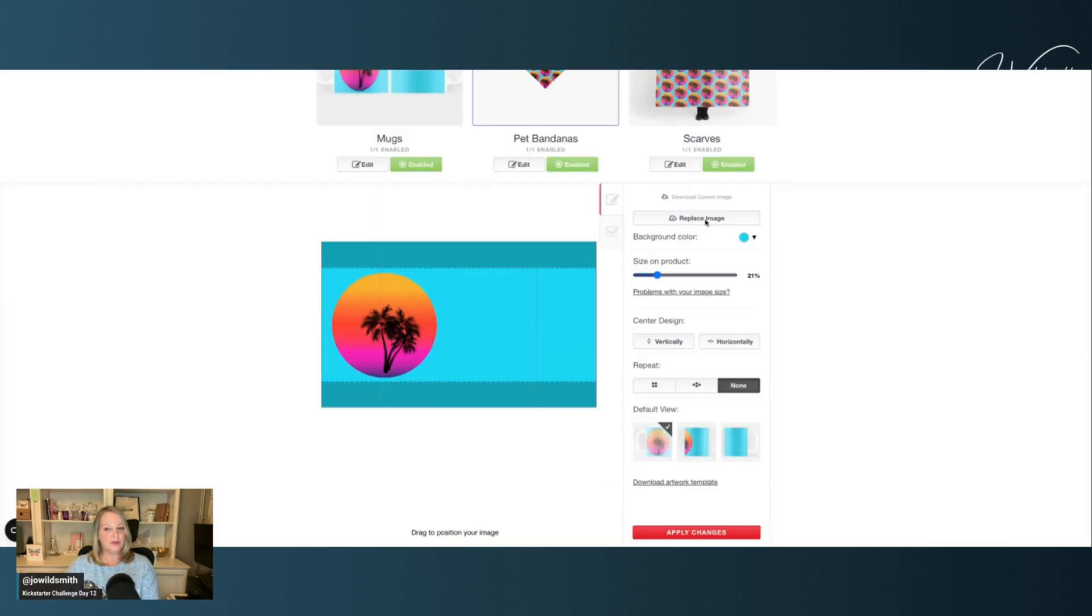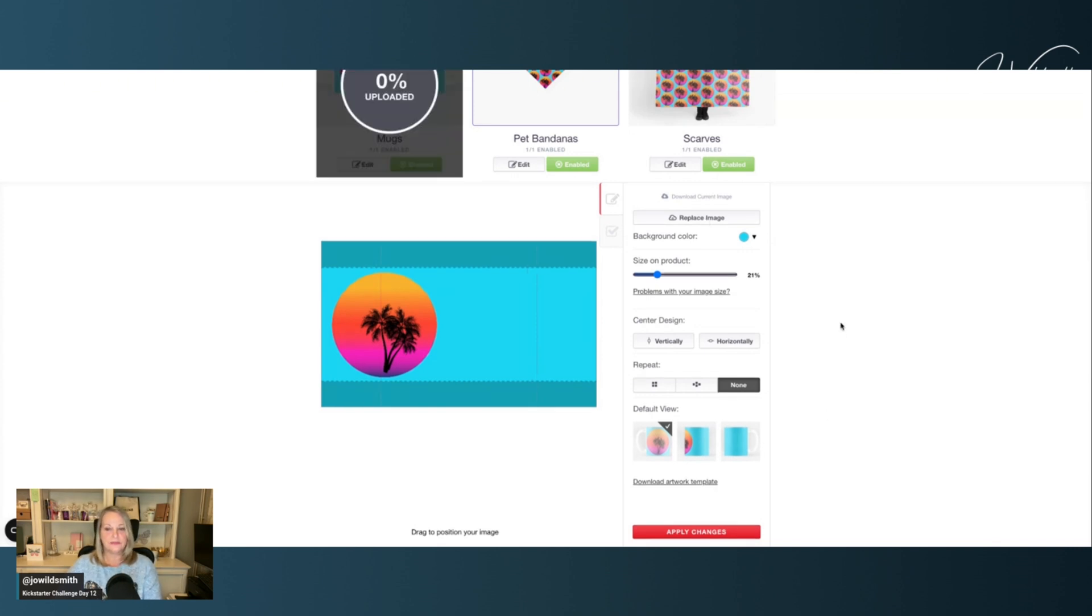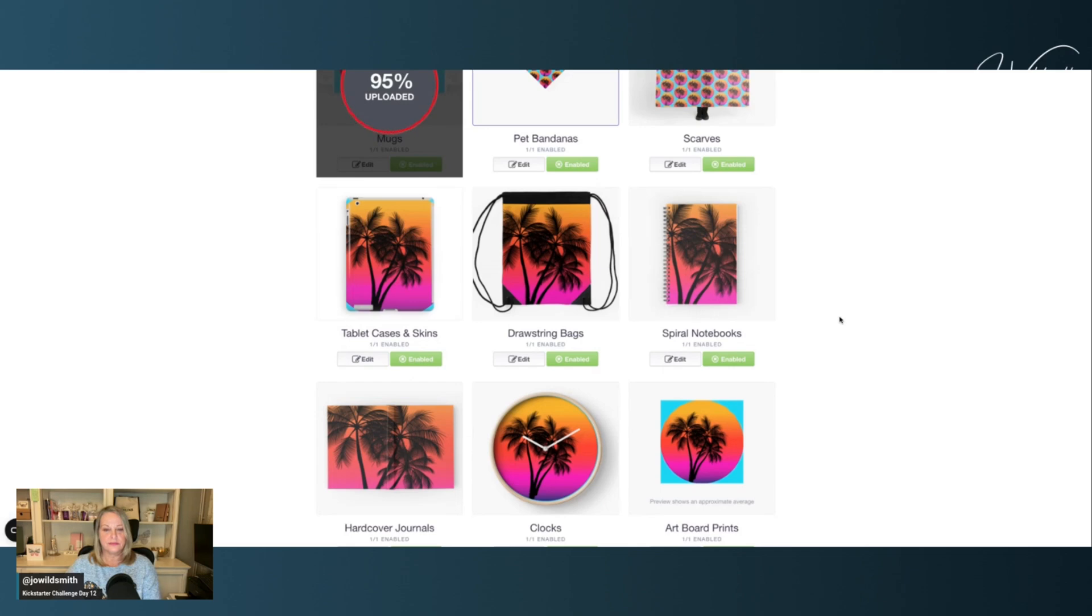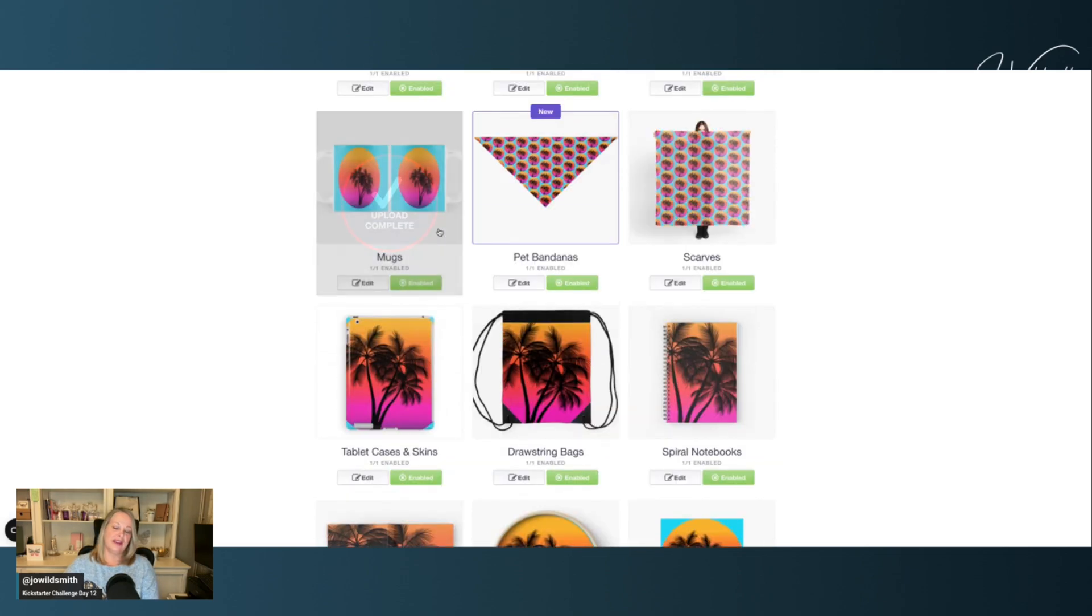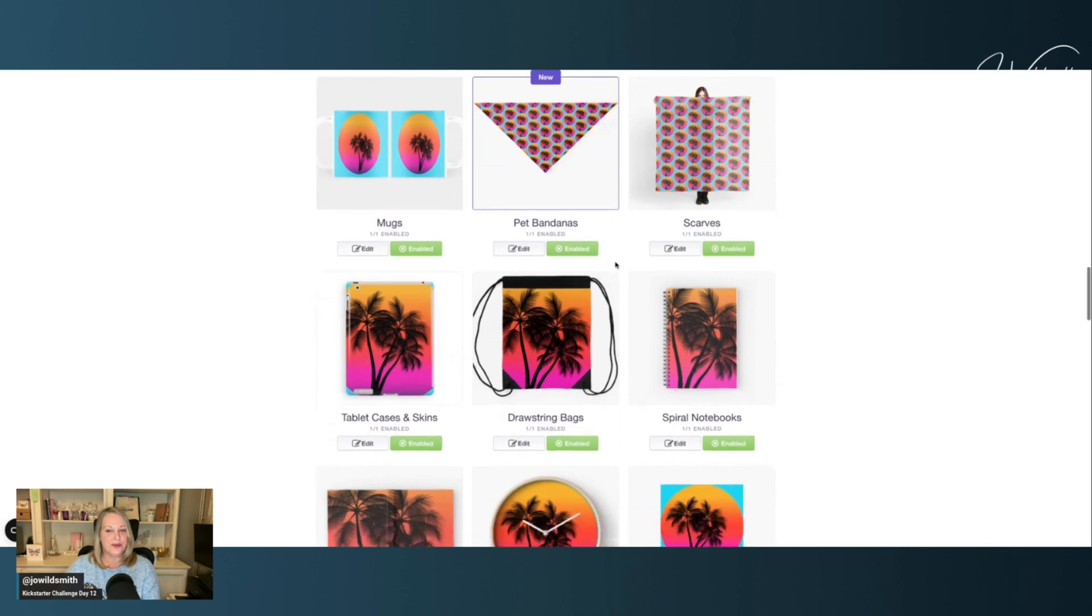Back in Redbubble, I've got my image ready. So I'm going to click replace image and choose it from my files. And there we are. Now I've got it on both sides of the mug.